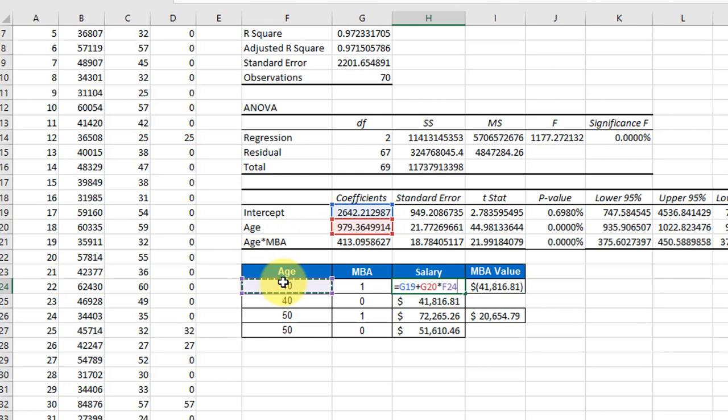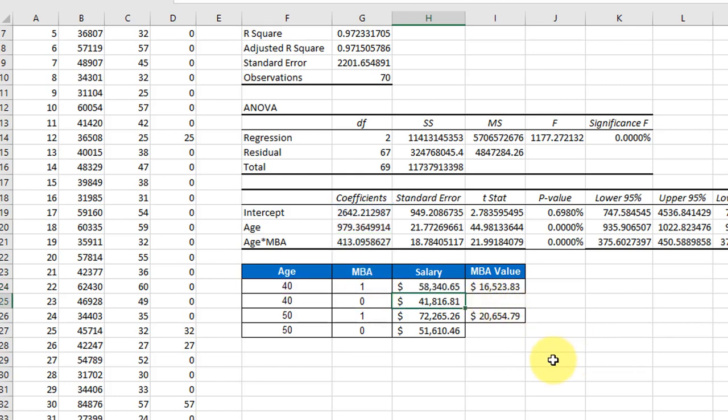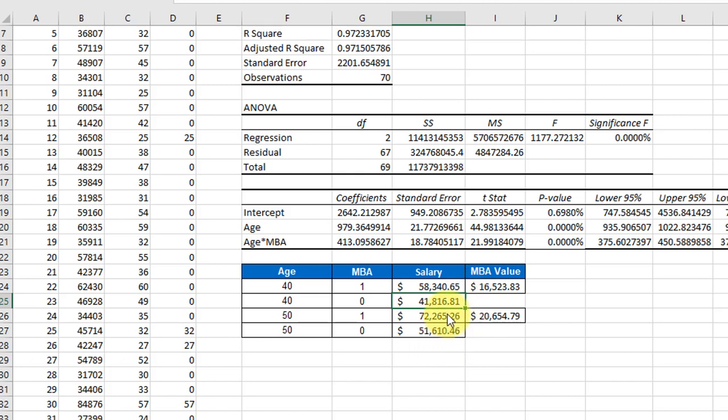And that gives us a value of $58,340 for a 40-year-old with an MBA. You can see the 50-year-old, same equation with an MBA, is at $72,000. And the difference between having an MBA and not having an MBA differs as your age changes.